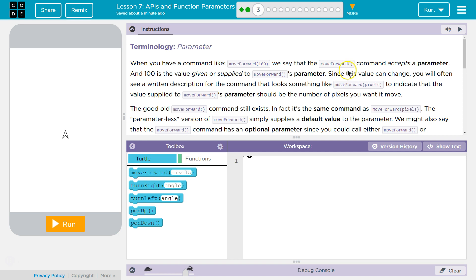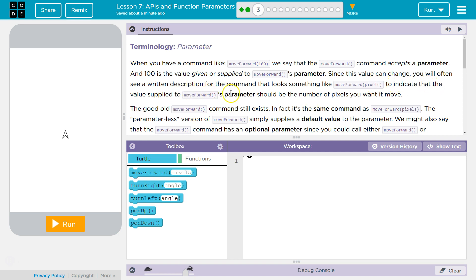Well, kind of. Since this value can change, we often see a written expression for the command that looks something like this: move forward pixels. To indicate that the value supplied to move forward's parameter should be the number of pixels you want to move.